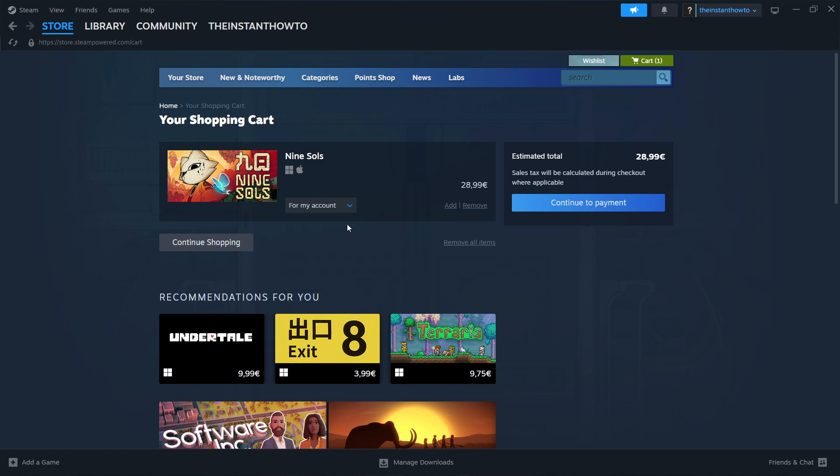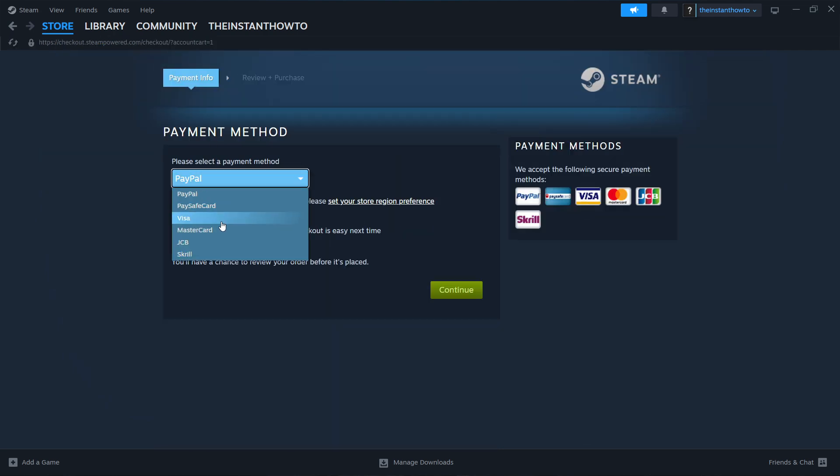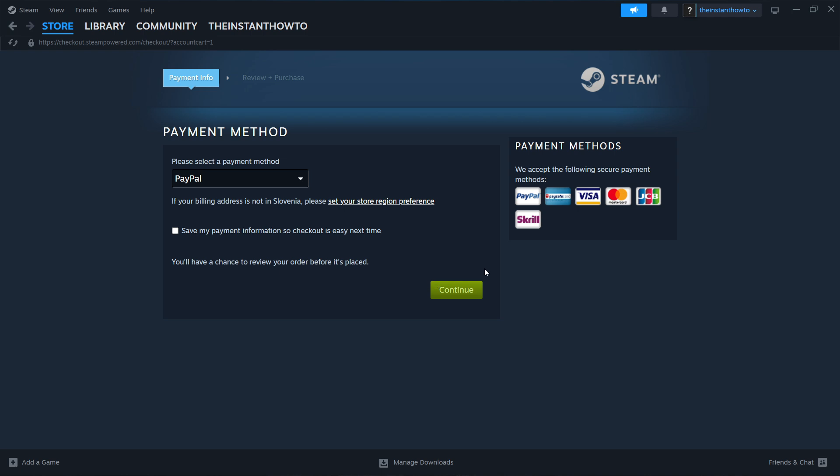Click continue to payment and select your payment method from the dropdown menu. You can select PayPal or any of the other options. Press continue and complete the checkout process to pay for and buy the game.